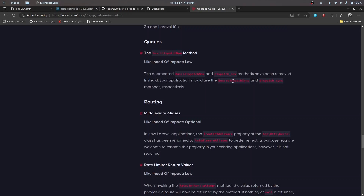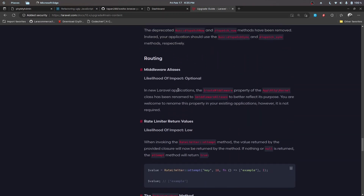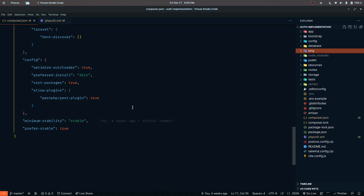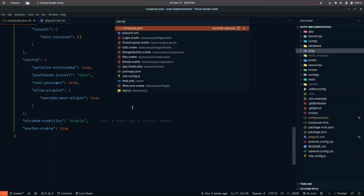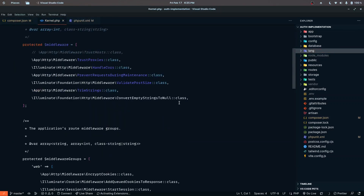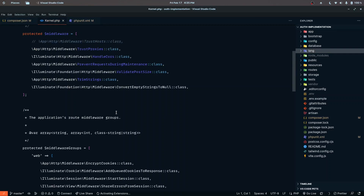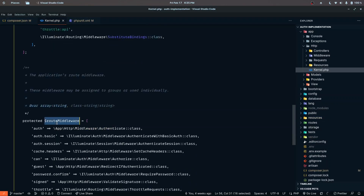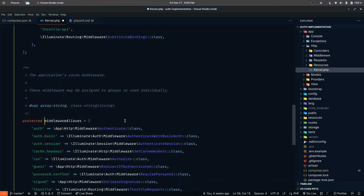If you are using queues with the Bus 'dispatchNow' method, it has been changed to 'dispatchSync'. In the routing section, the 'routeMiddleware' property has been renamed to 'middlewareAliares'. It won't have side effects if you don't rename it, but for future updates it's helpful. I'm going to rename it now — instead of 'routeMiddleware' I'll use 'middlewareAliases' and it will work as usual.